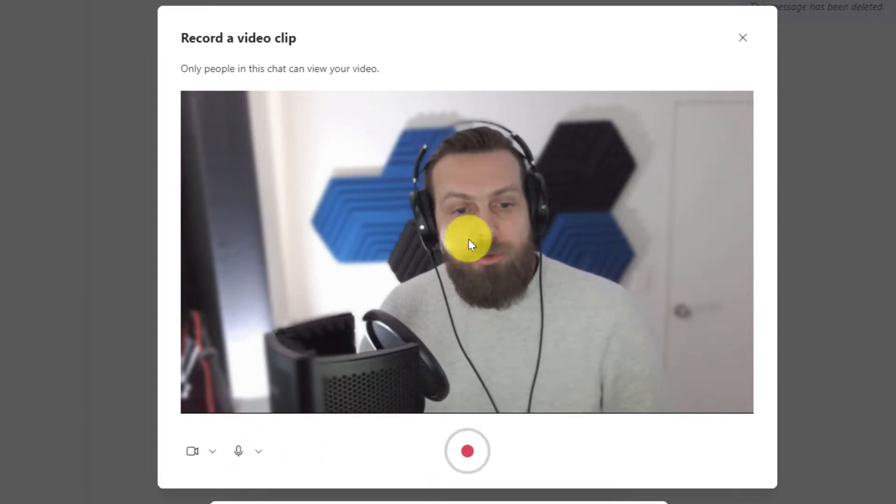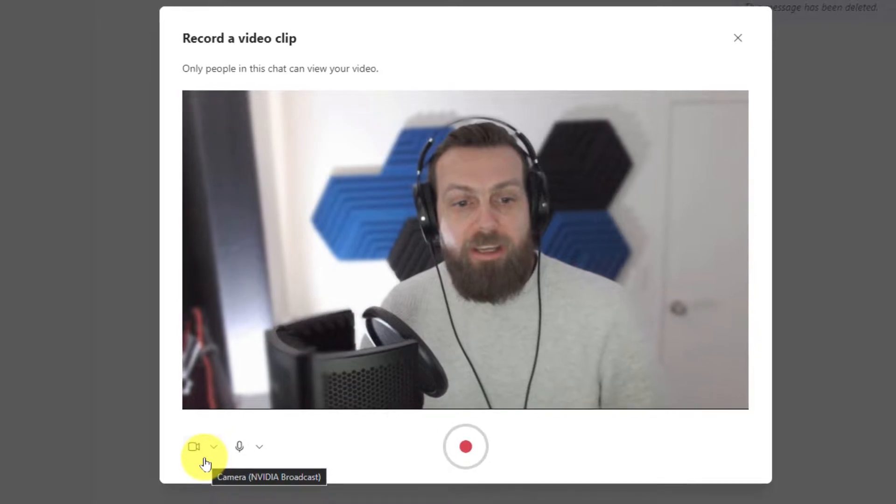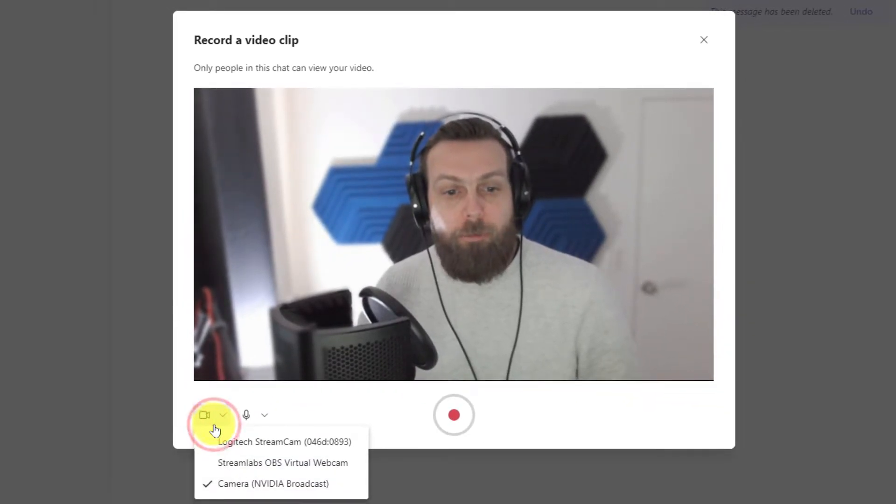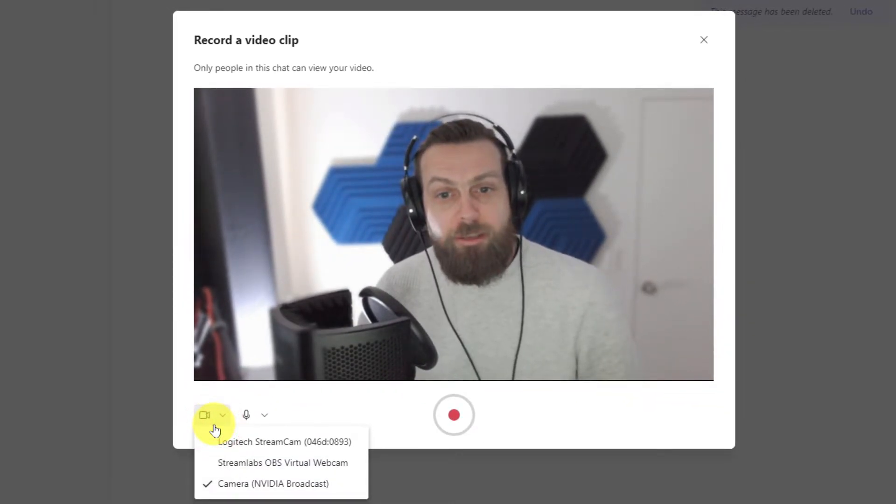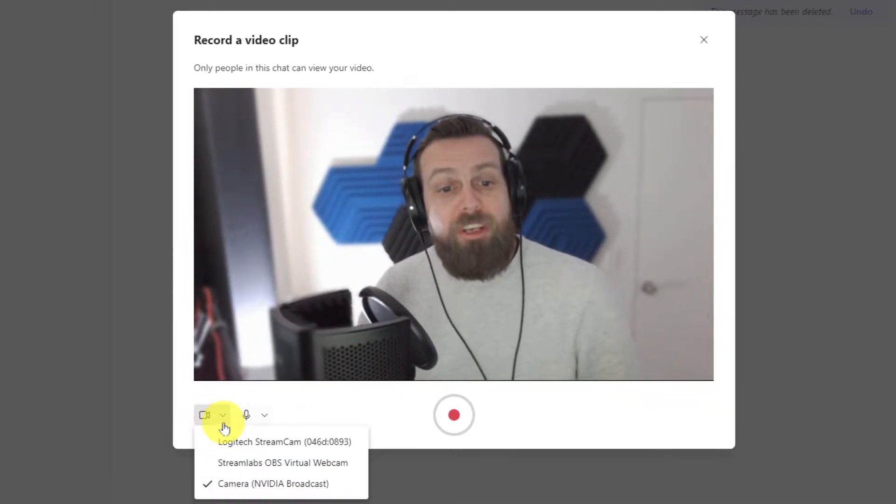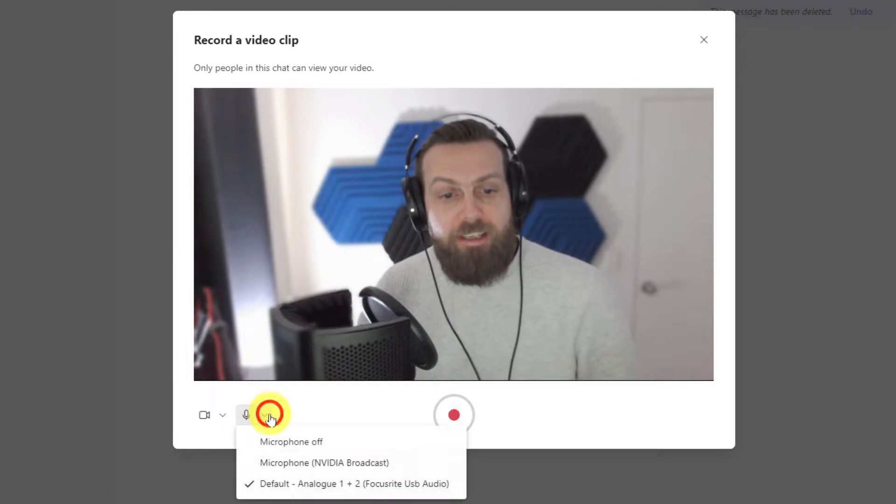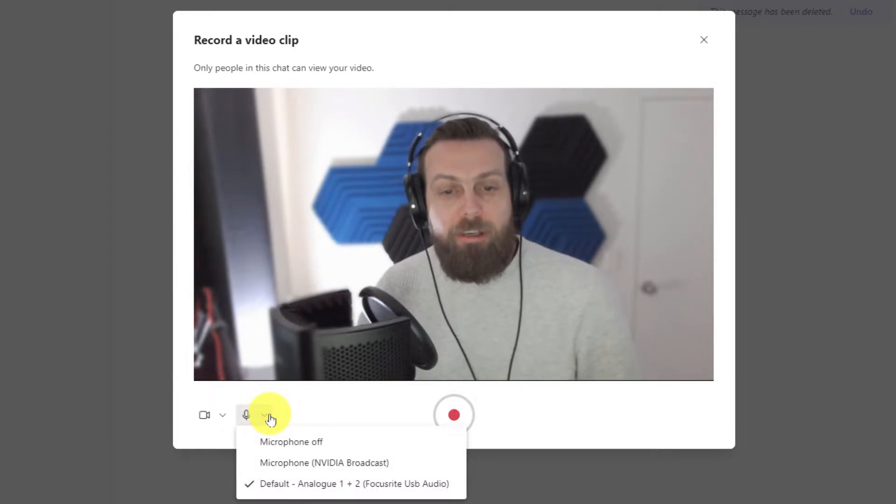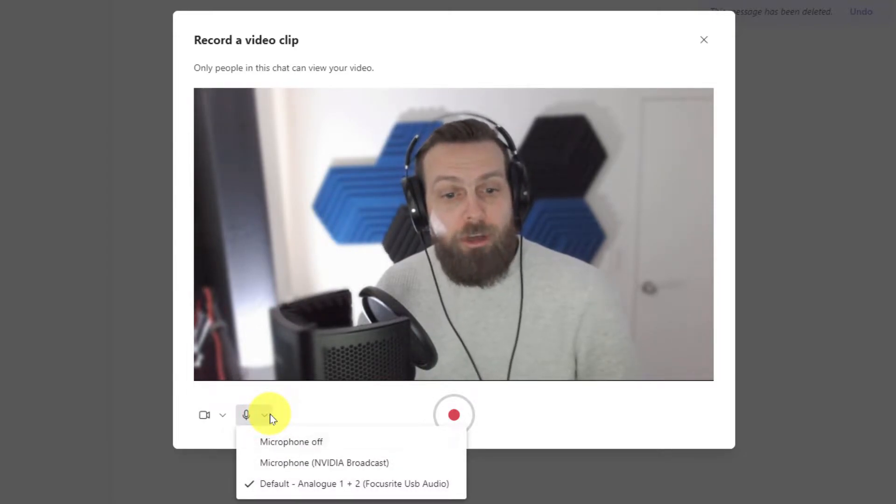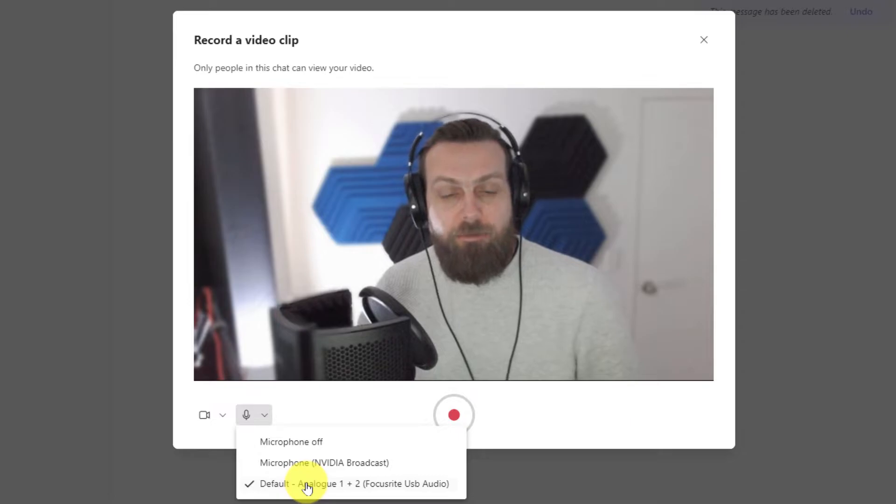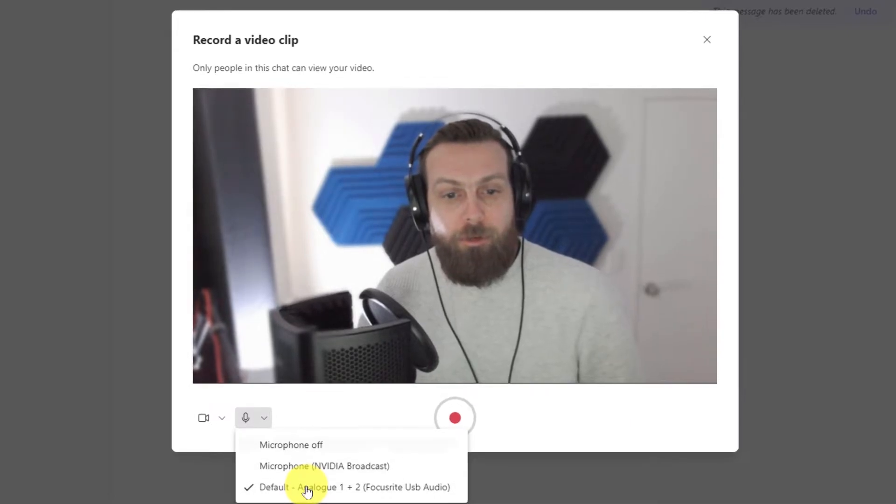We'll also have options available to us down here where we can select from the different cameras that are available on our system. We also have an option to select our microphone options, whether we'd like to turn our microphone completely off or select a different preferred microphone.